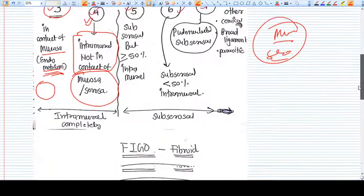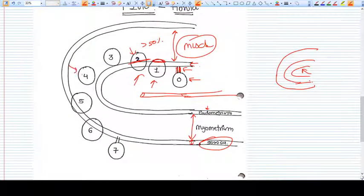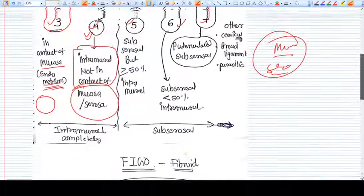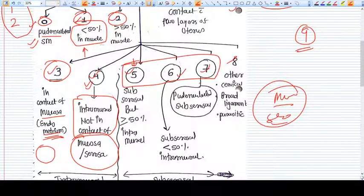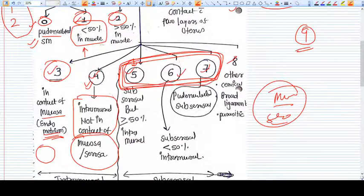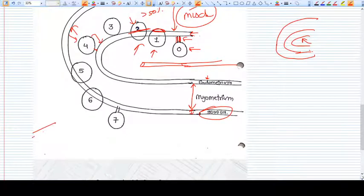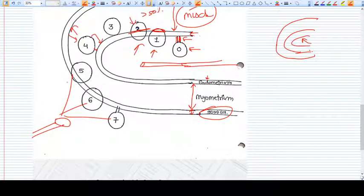Type four fibroid is located only within the muscle layer — not in contact with either the serosa or the mucosa. Now, type five, six, and seven are all subserosal fibroids. Subserosal fibroids can be seen during laparoscopy.